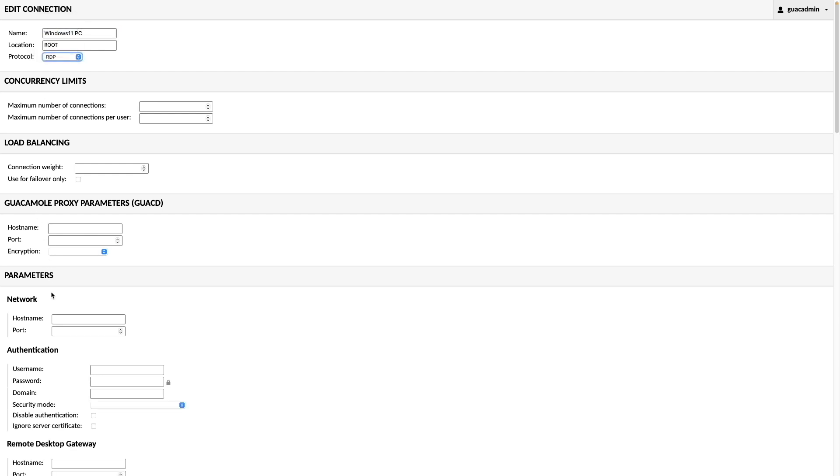I'll then enter in the IP address of the Windows 11 PC, leave the port as is to use the default port of 3389, and enter in my username and password.